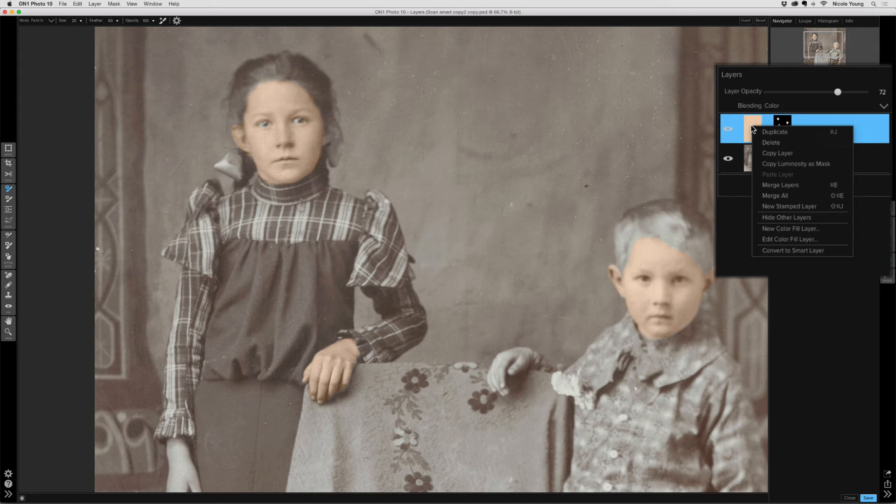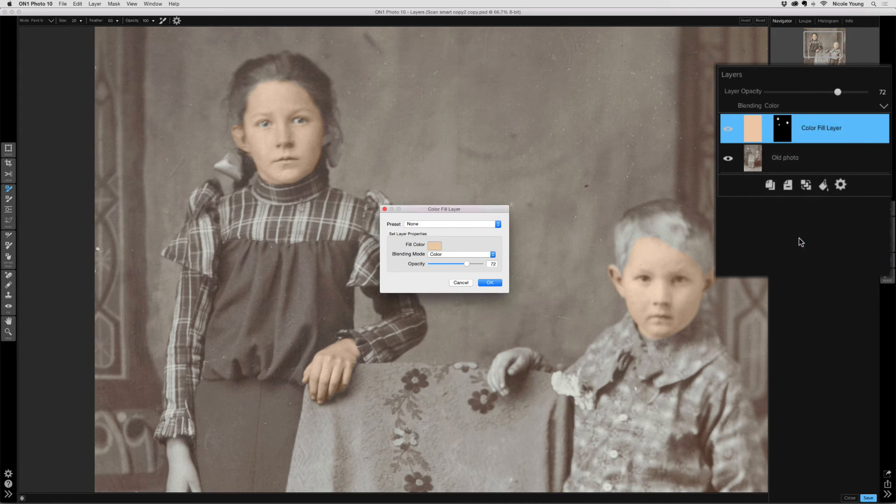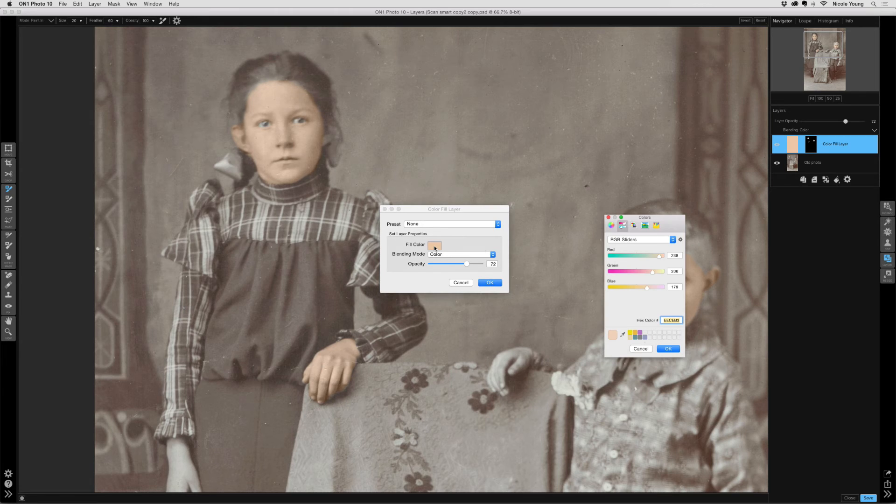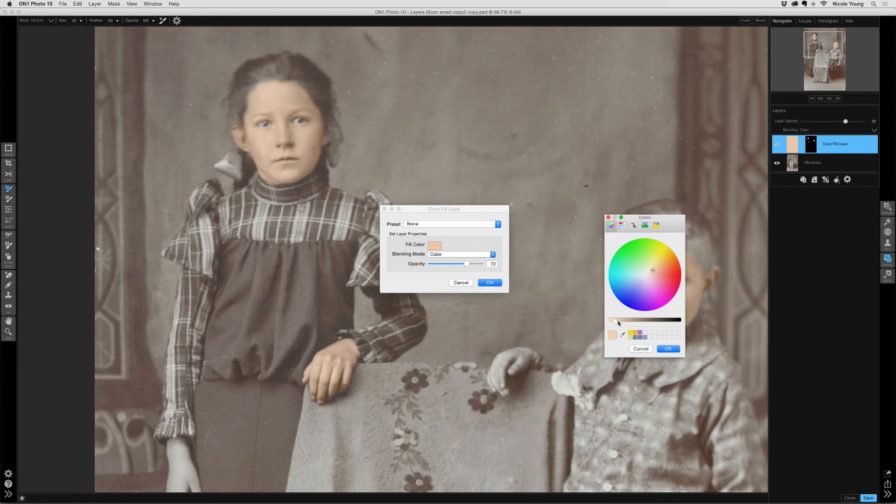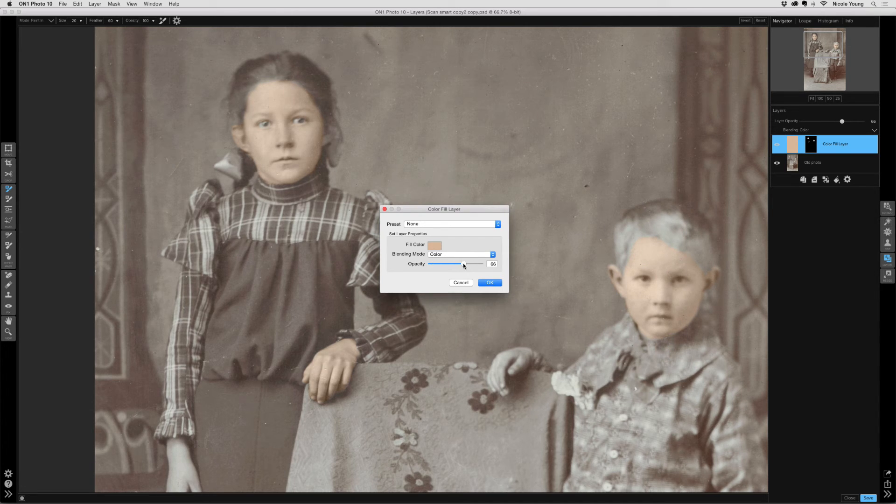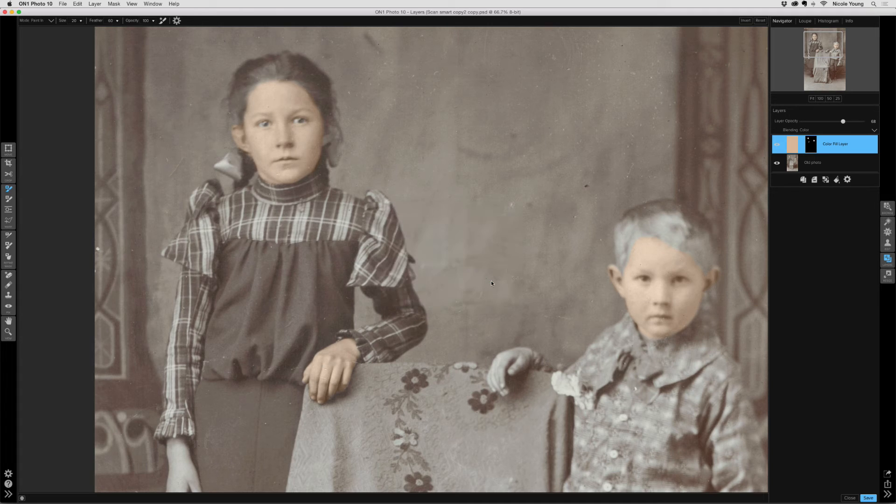But the great thing about working with color fill layers is if you wanted to change anything, you can just right-click over that fill swatch, select edit color fill layer, and you can change the color. Maybe make it a little darker, or maybe reduce the opacity. It's very versatile.